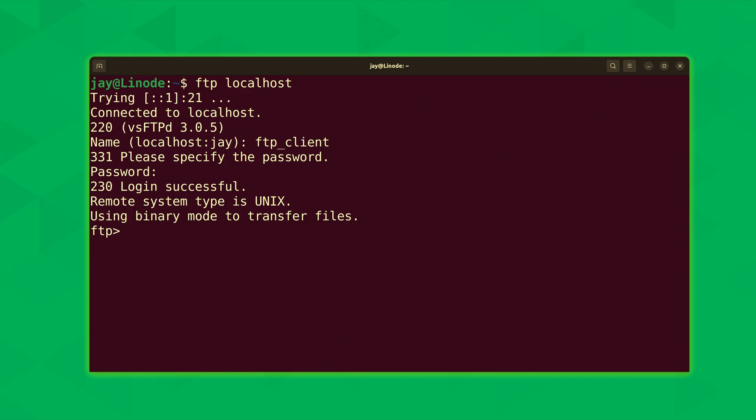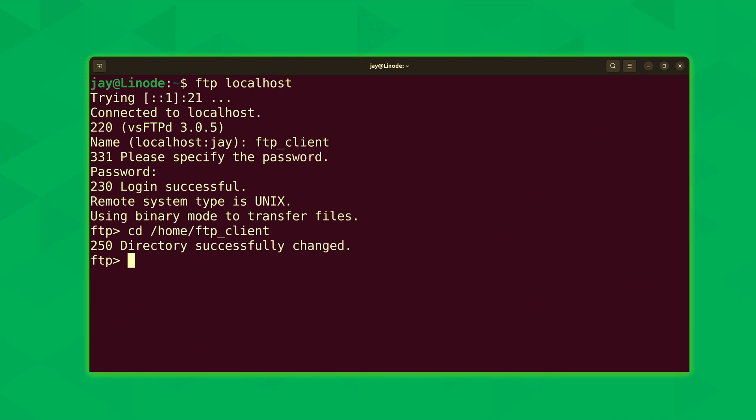So what we're going to do is change directory into the directory that contains the file that we might want to download. So I'll go into the home directory for the ftp_client user. And what we'll do is type get, then the file name, in this case, testfile.txt. I'll press enter.